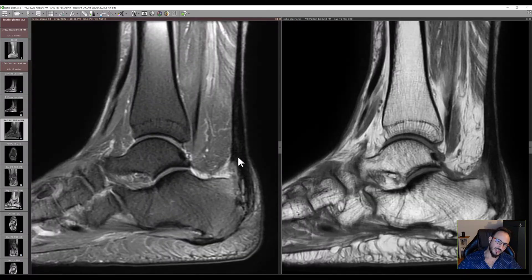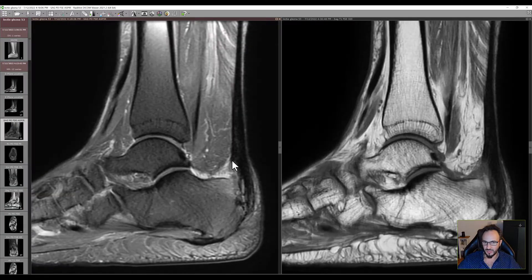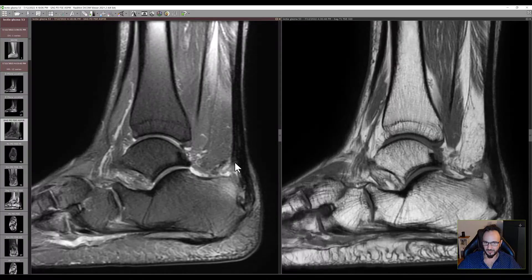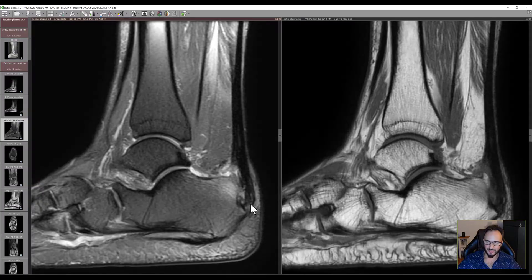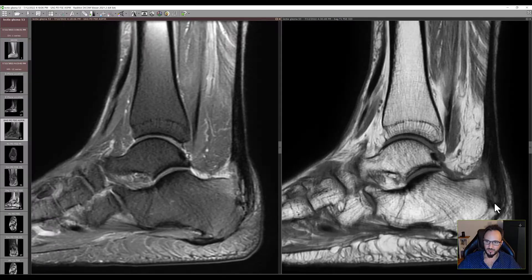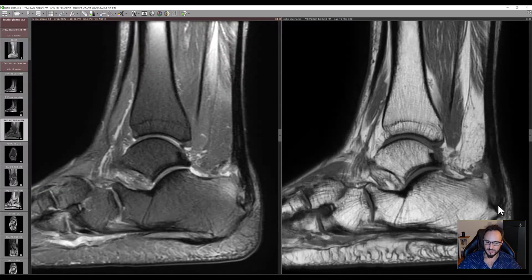This is a huge enlargement of the Achilles tendon, which is quite torn here. So this is hugely tendinopathic, especially in this area of insertion. This area of insertion is also quite irregular, and there is a lot of inflammation in the bursa — the retrocalcaneal bursa.